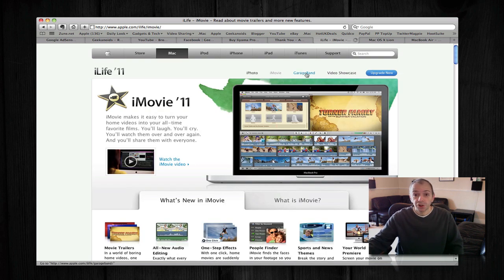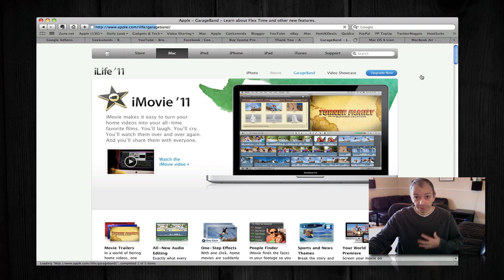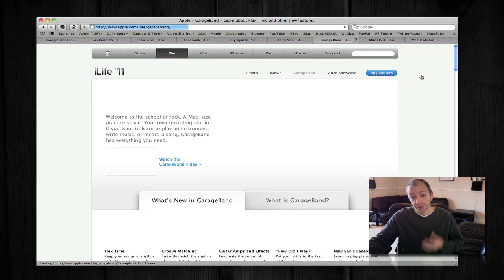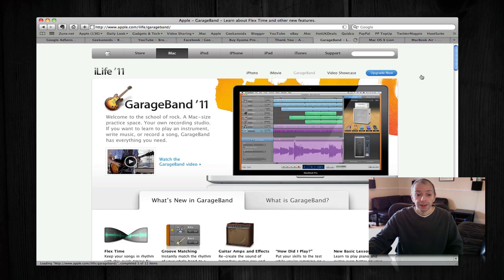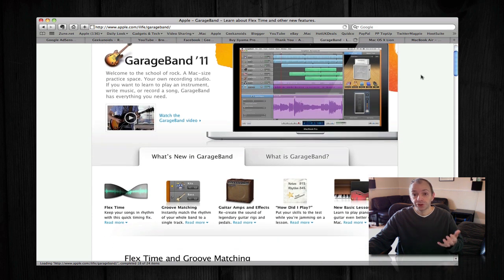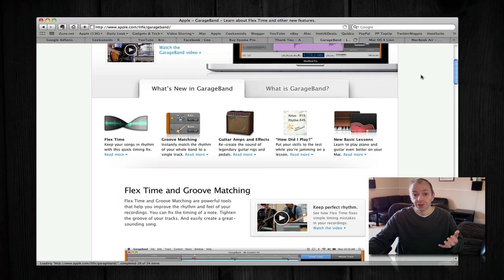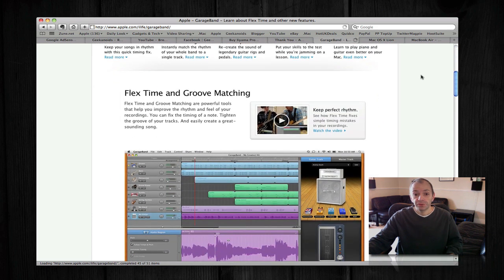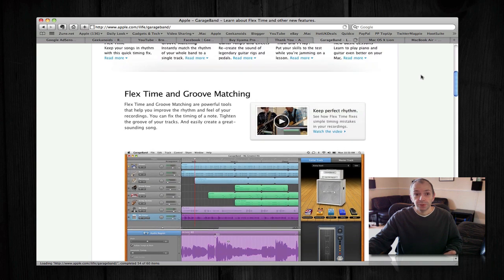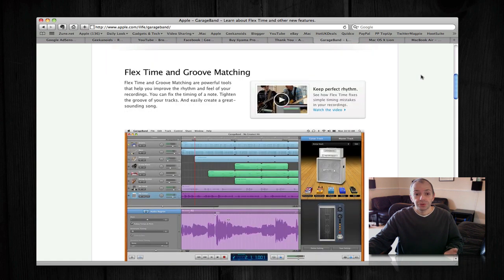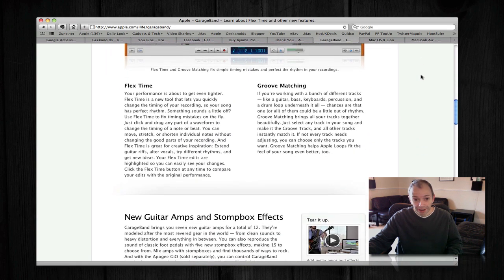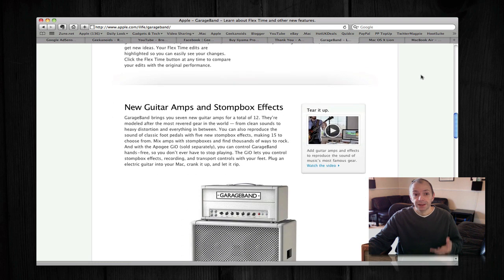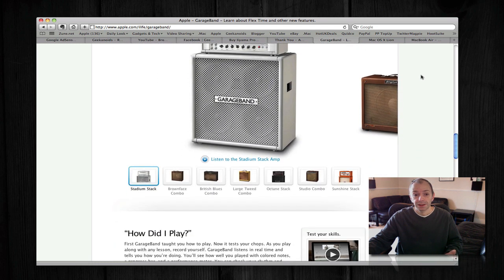Last but not least, there's GarageBand, and this was probably the least interesting for myself personally, but I know a lot of people use GarageBand and this has also received an upgrade. There's new Flex Time, which allows you to keep your songs in rhythm. There's groove matching, which allows you to match the rhythm of your whole track. There are new guitar amps and stomp box effects.